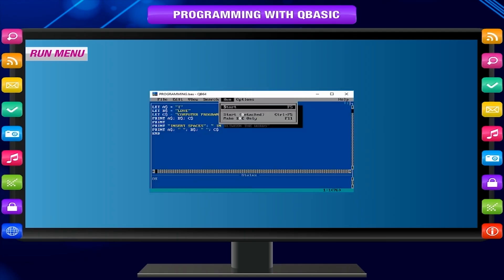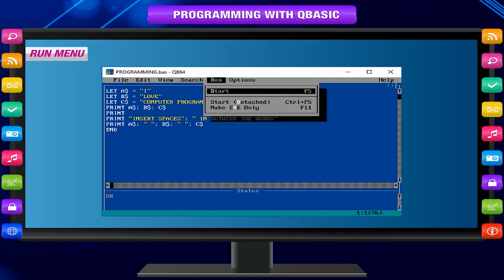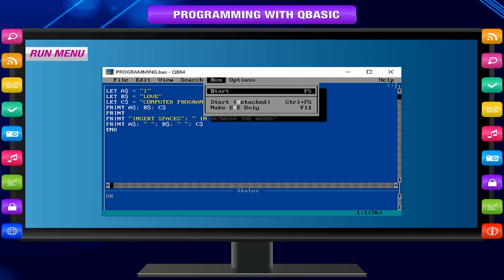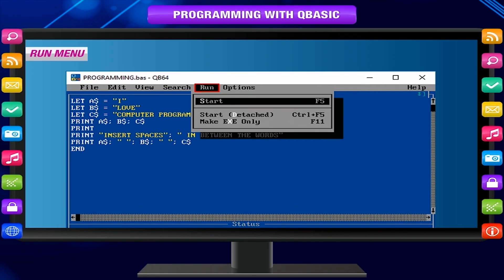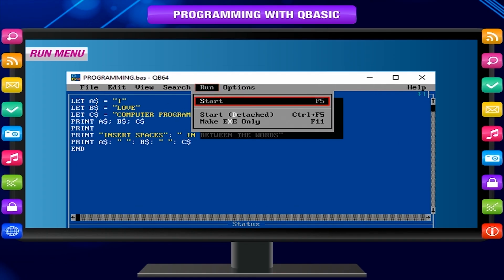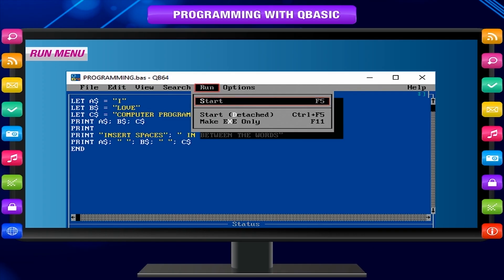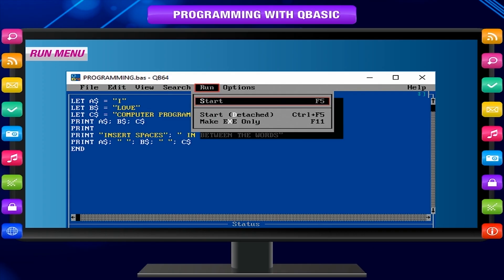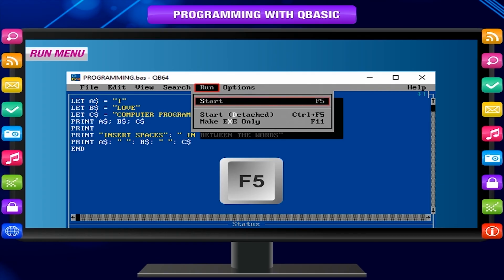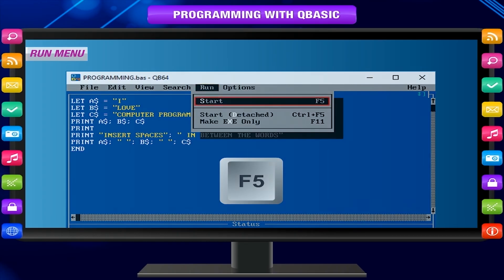Run menu: This option is used to run or execute your program for getting output. Select Run and then Start from the drop-down menu to start execution. Keyboard shortcut: Press F5 to run a program.